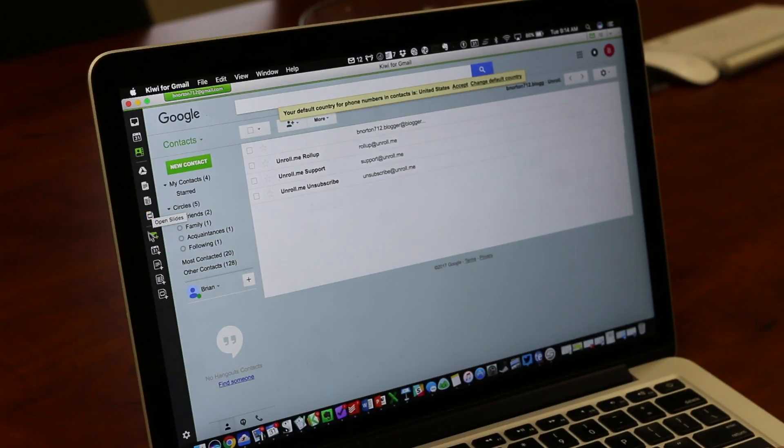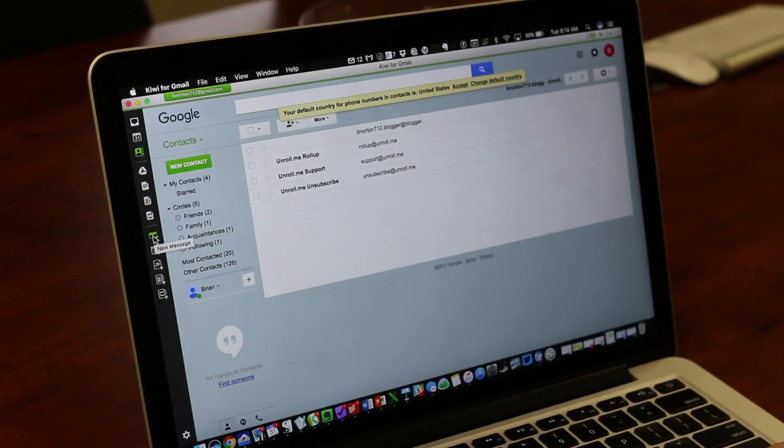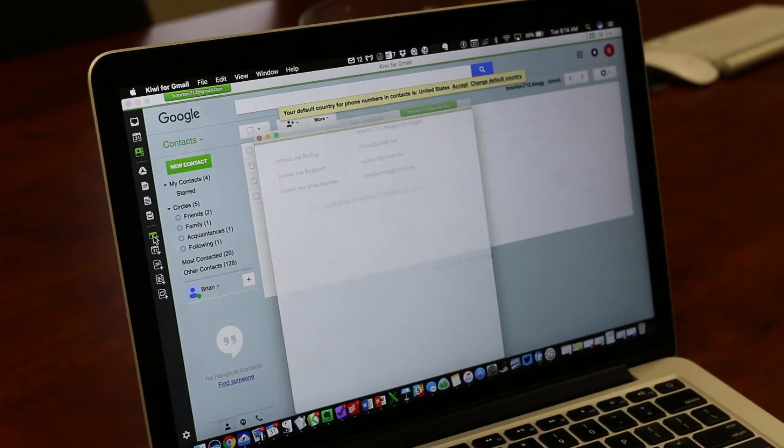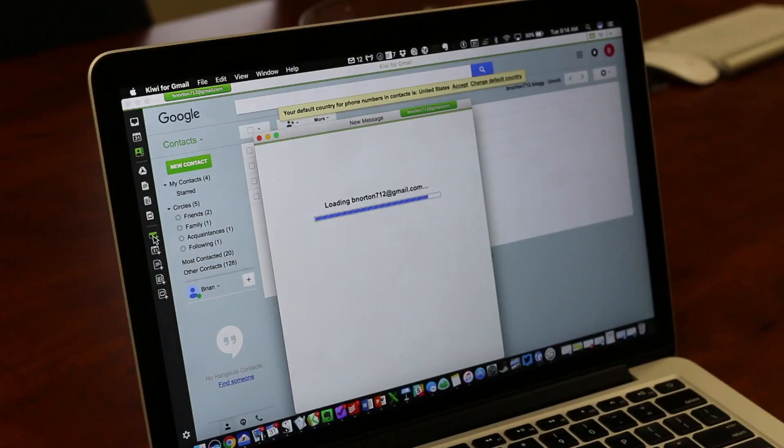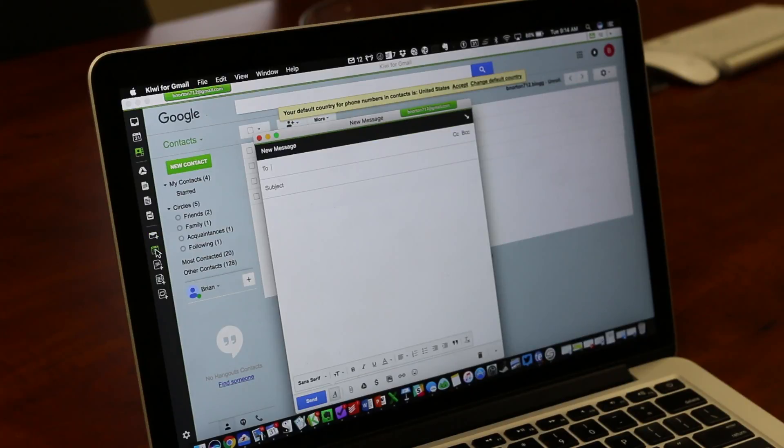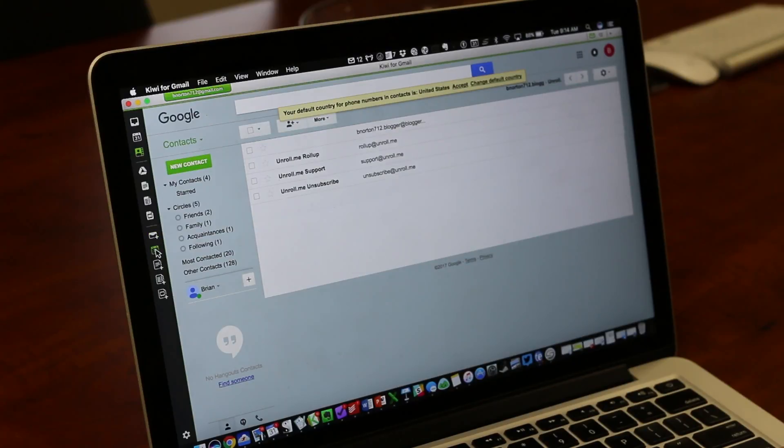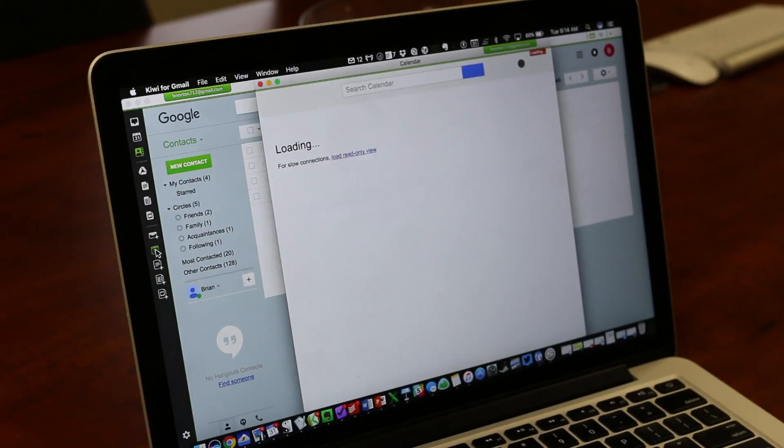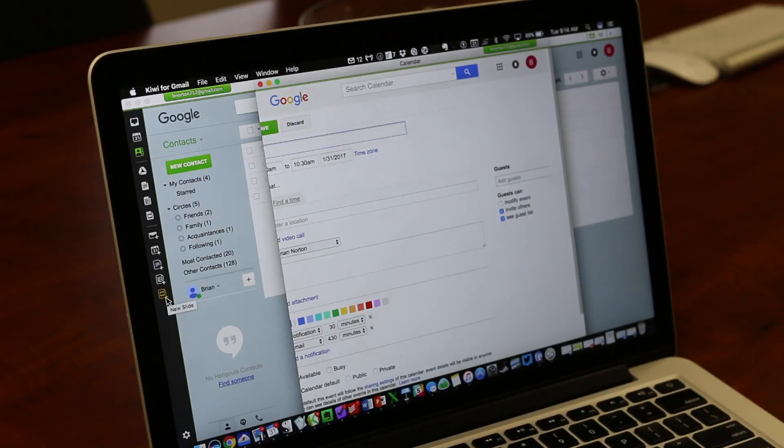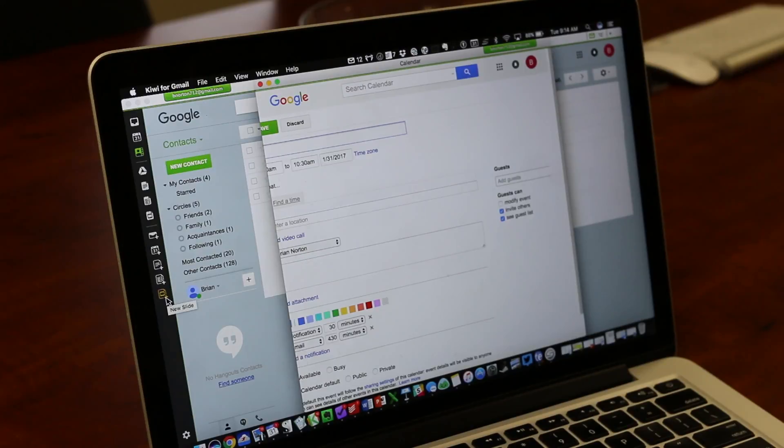but you can also create things as well because down here on the bottom, you can create a new email by just clicking on a button. Or you can create a new calendar appointment by clicking on new calendar appointment or new doc. You can start a new spreadsheet or a new presentation, all right there. It's very quick and easy and very simple to use.